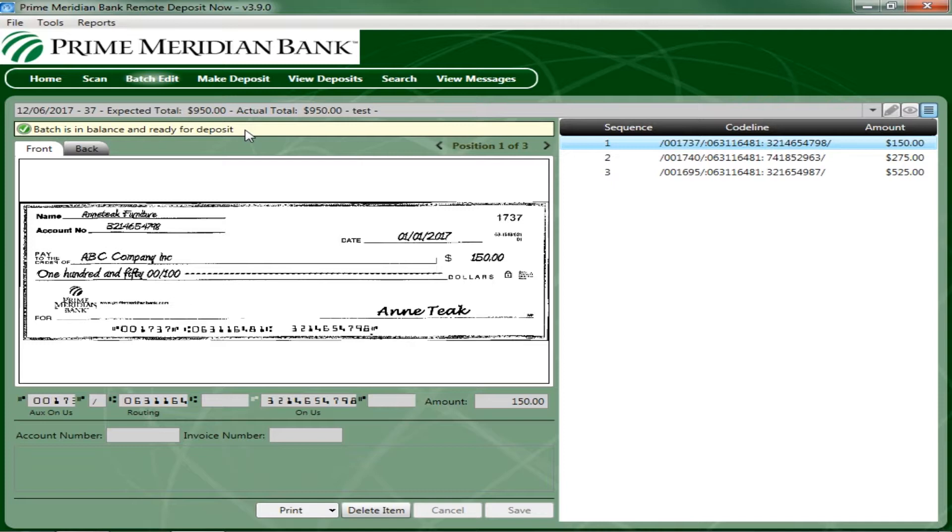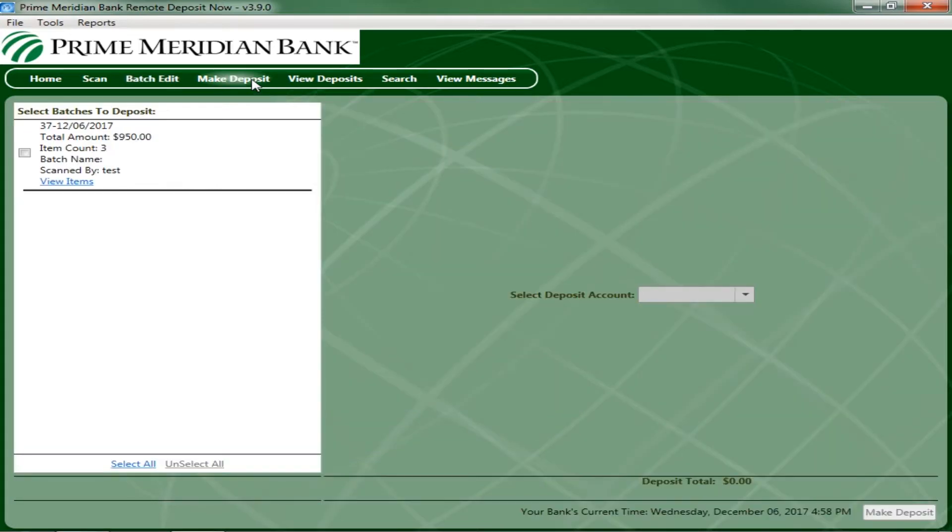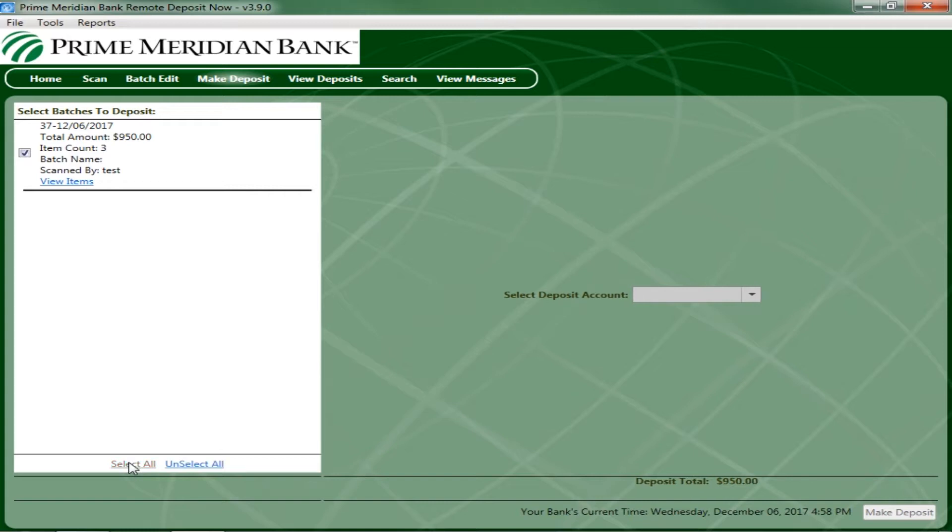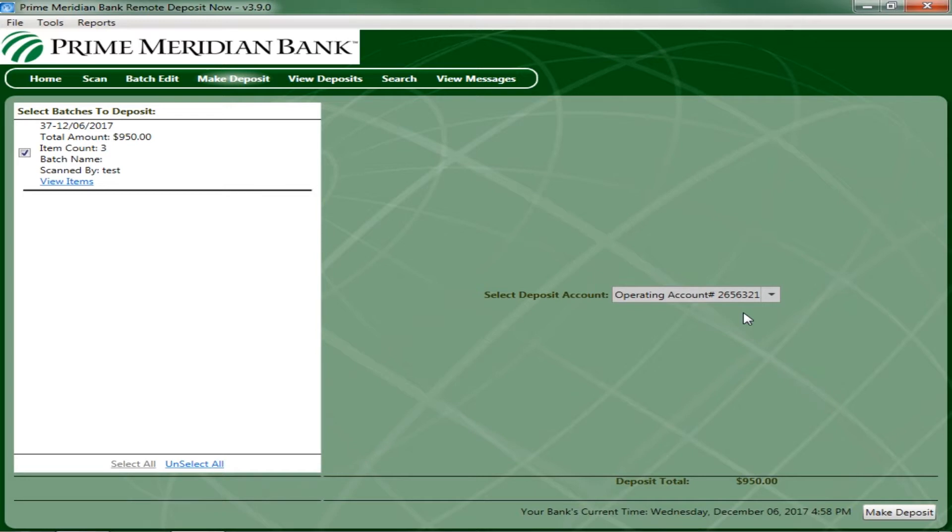To submit a deposit, select the Make Deposit option at the top of the page. A list of open batches that have not yet been submitted appears. Select the check box next to the deposits that you are ready to submit. You may also select Select All to select all open deposits. If necessary, select the account location to send the deposit from the deposit account drop-down box. Batches can only be submitted to one account location at a time. To submit a deposit to a different location other than the one selected, you must first finish your current deposit submission.